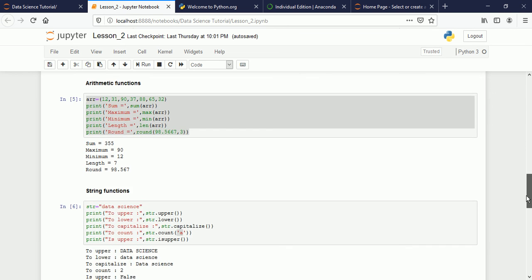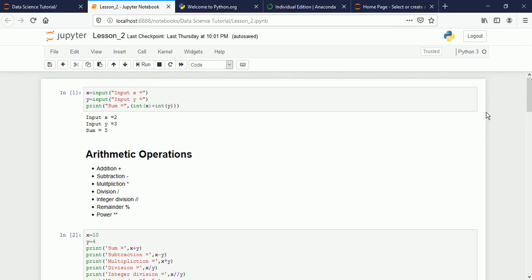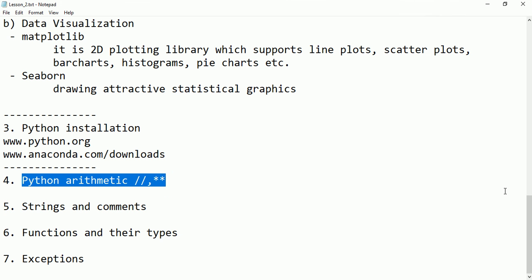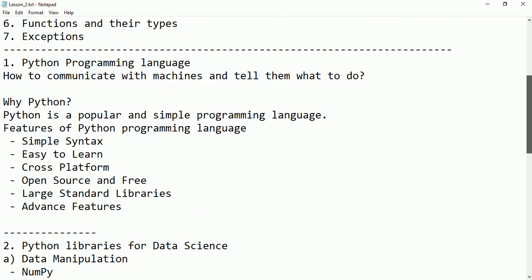So these were the topics discussed in today's tutorial. I hope you understood these things.